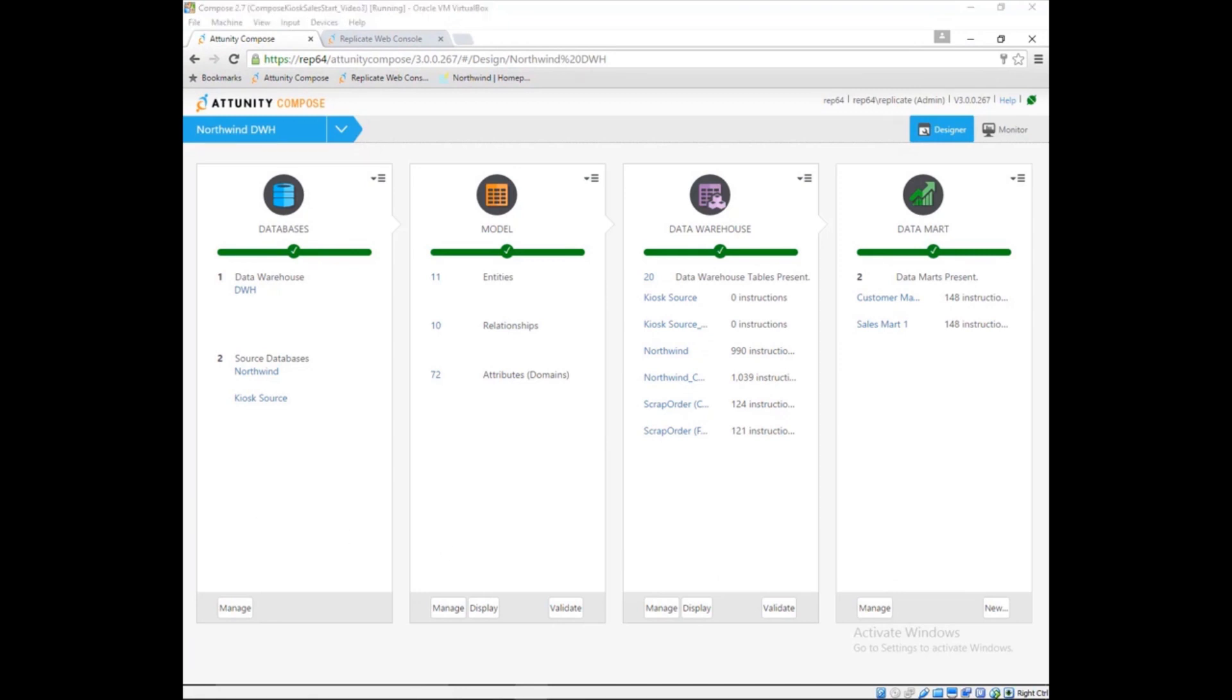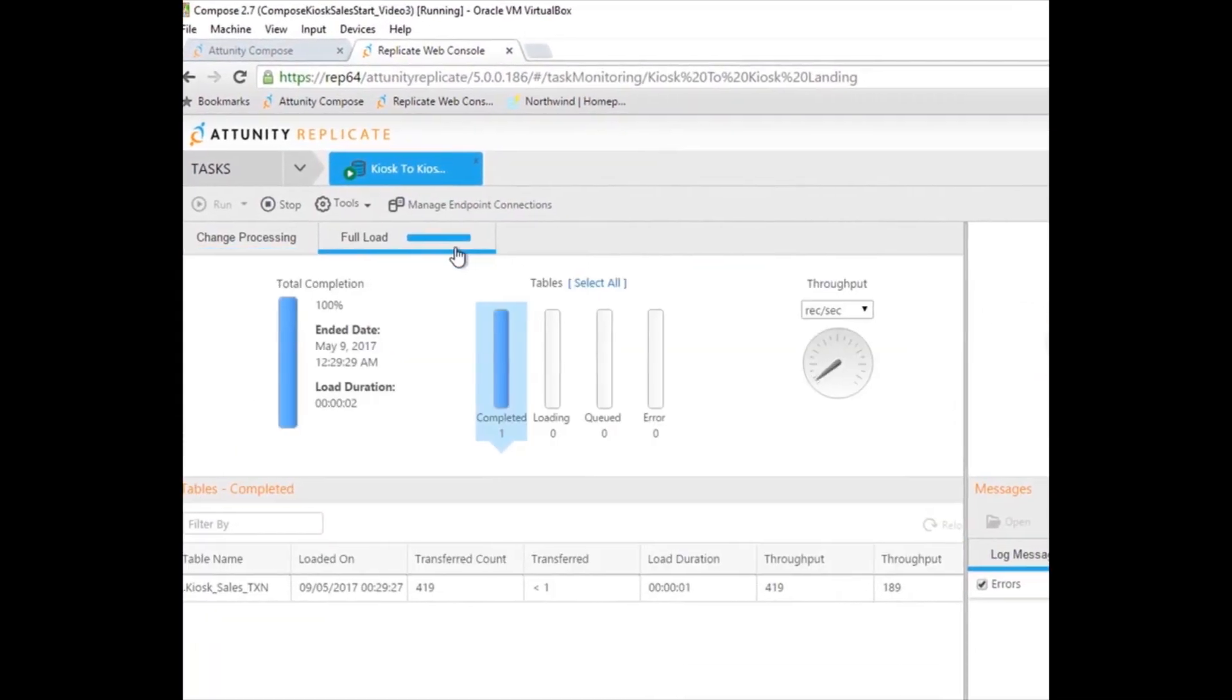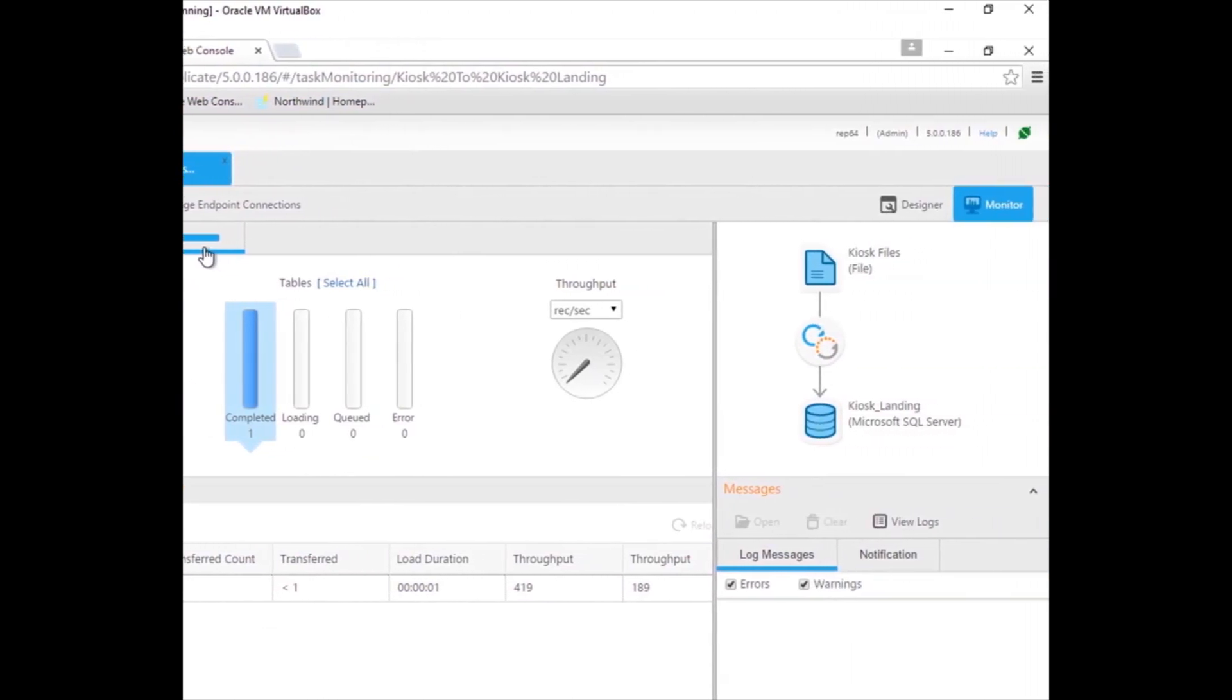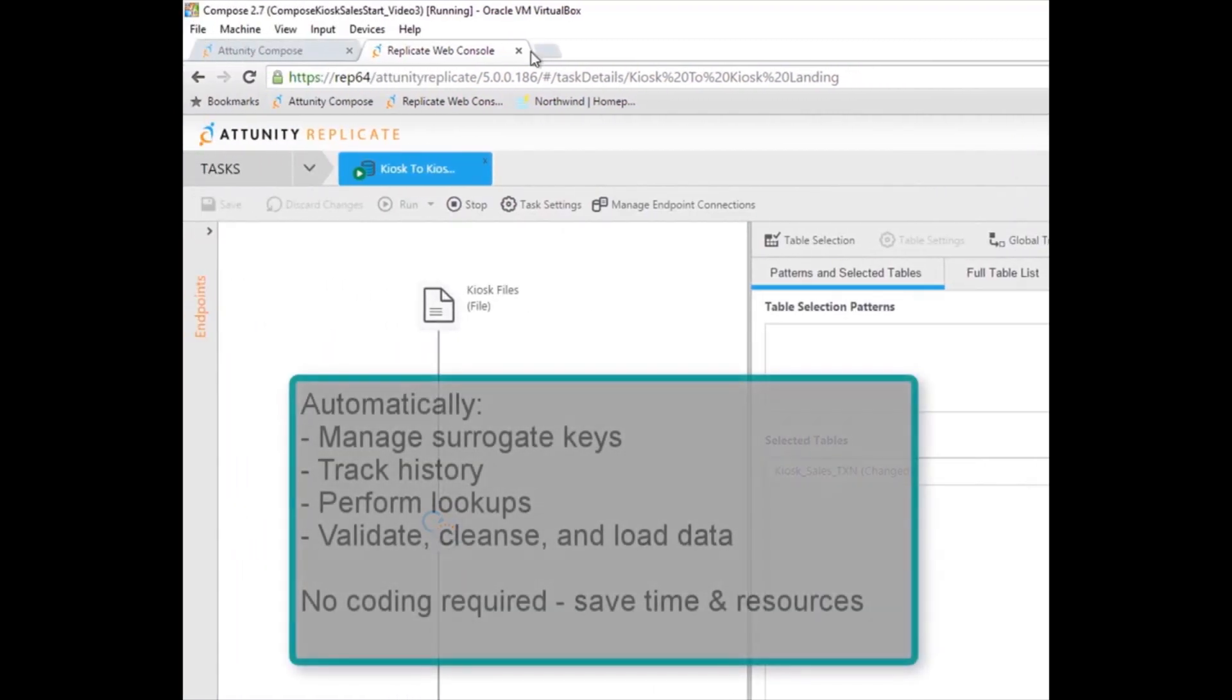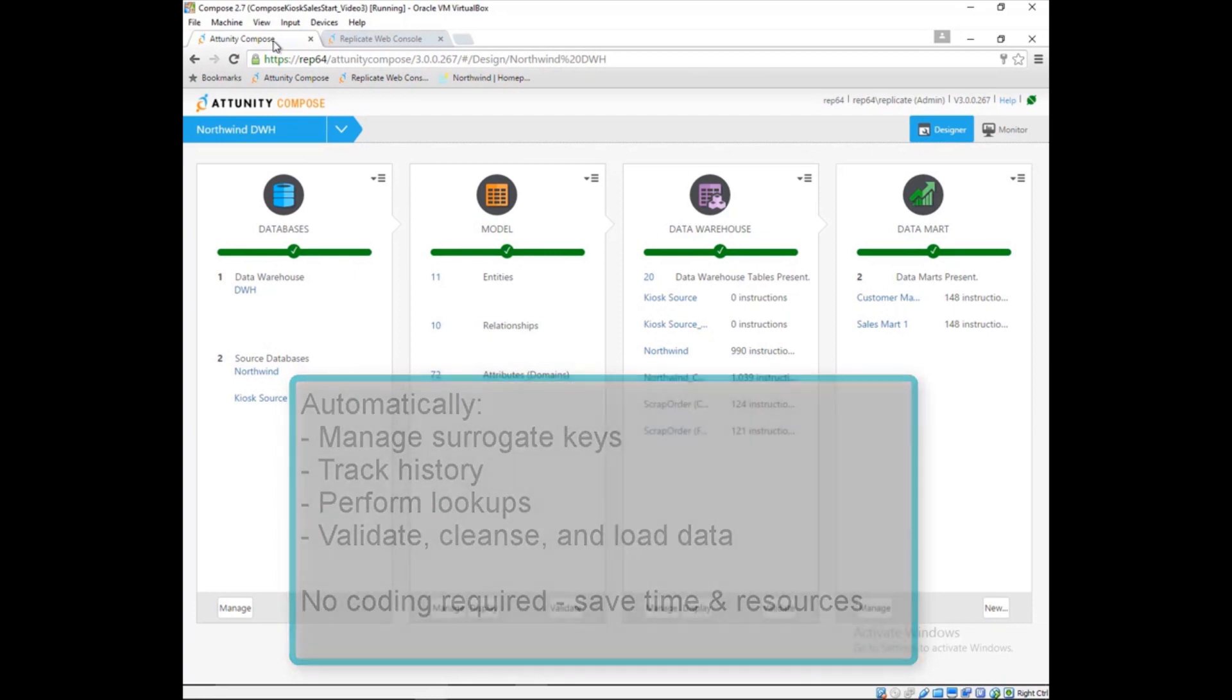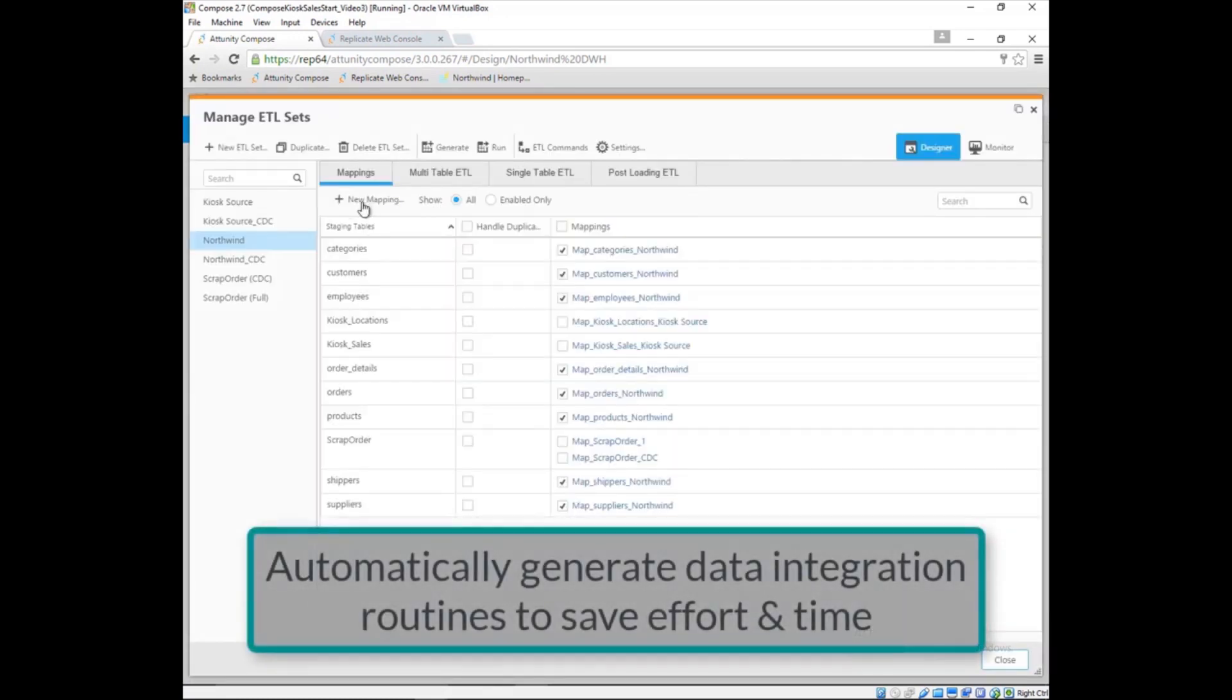With the changes made automatically, Marie needs to load the data from the kiosk sales application into the warehouse. Marie uses an Attunity Replicate task to move the files from the kiosk machines into the landing zone. With Attunity Compose, Marie no longer needs to spend days or weeks writing ETL routines that do mundane and repetitive tasks like managing surrogate keys, tracking history, performing lookups, as well as validating cleansing and loading the data. The power of a model-driven Attunity Compose solution is that Marie simply maps the landed data to the data model and lets Attunity Compose automatically build the ETL.